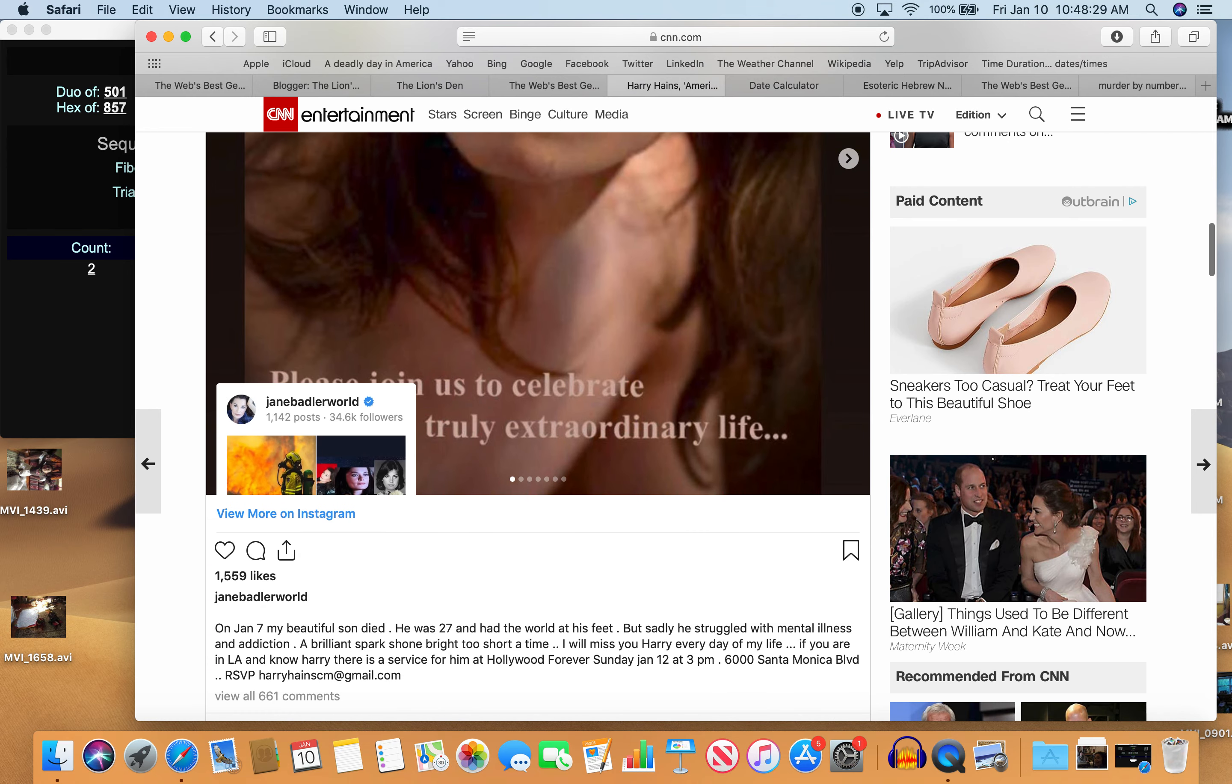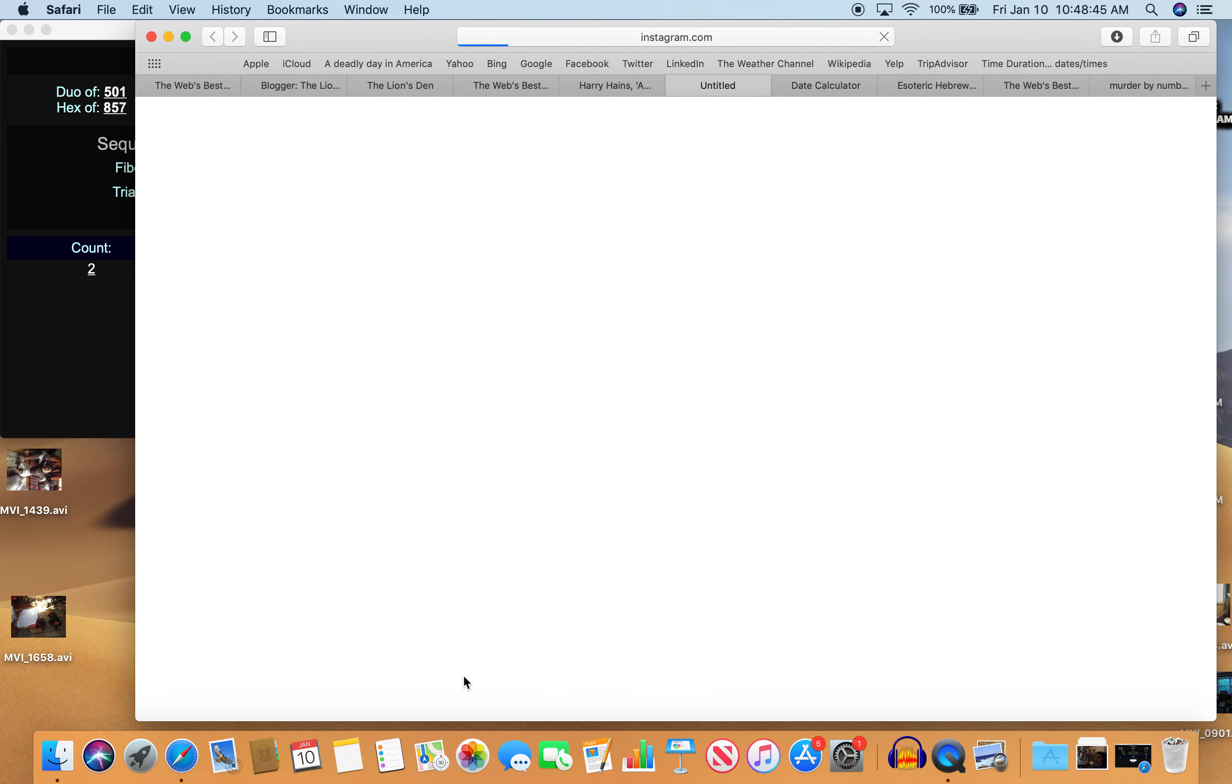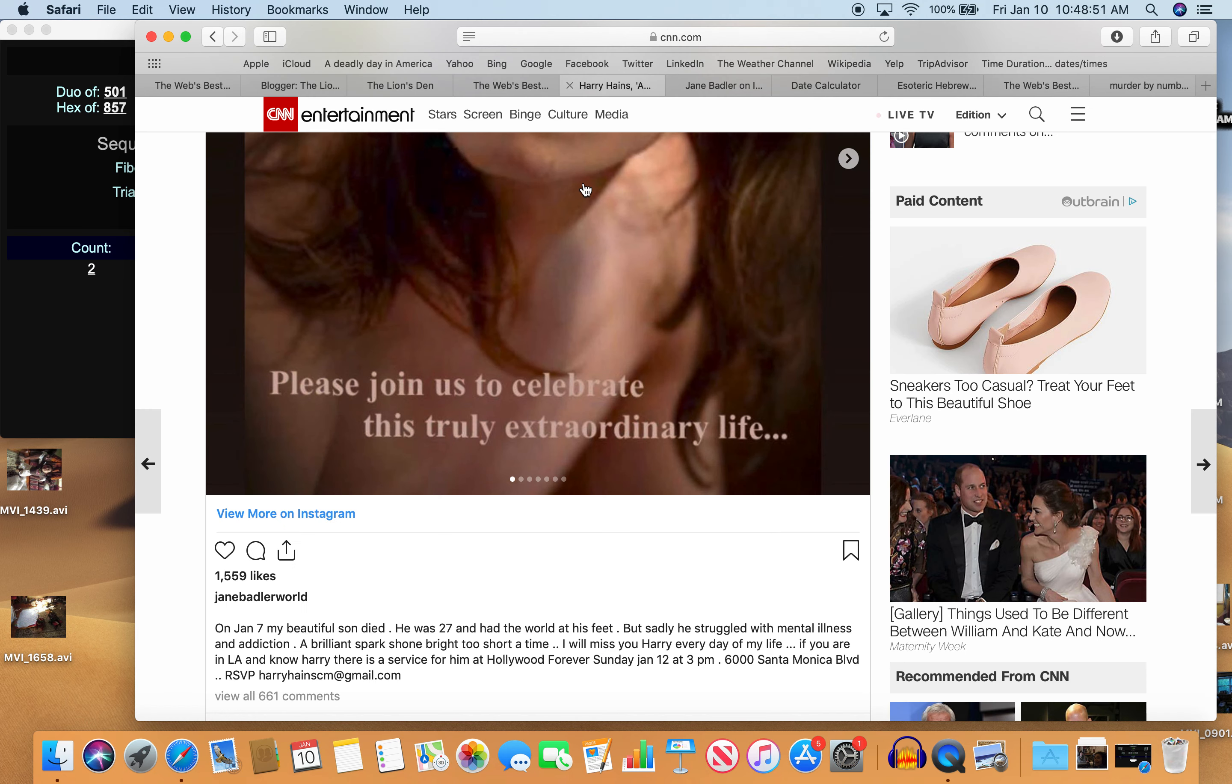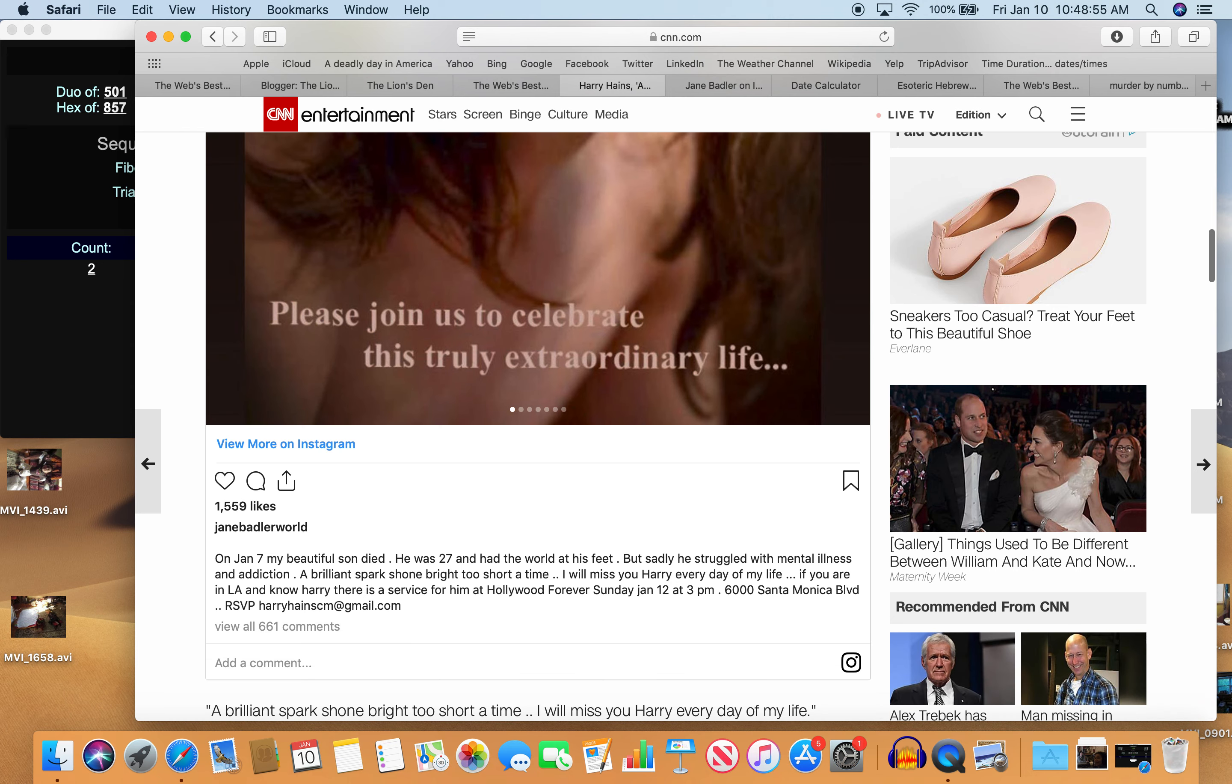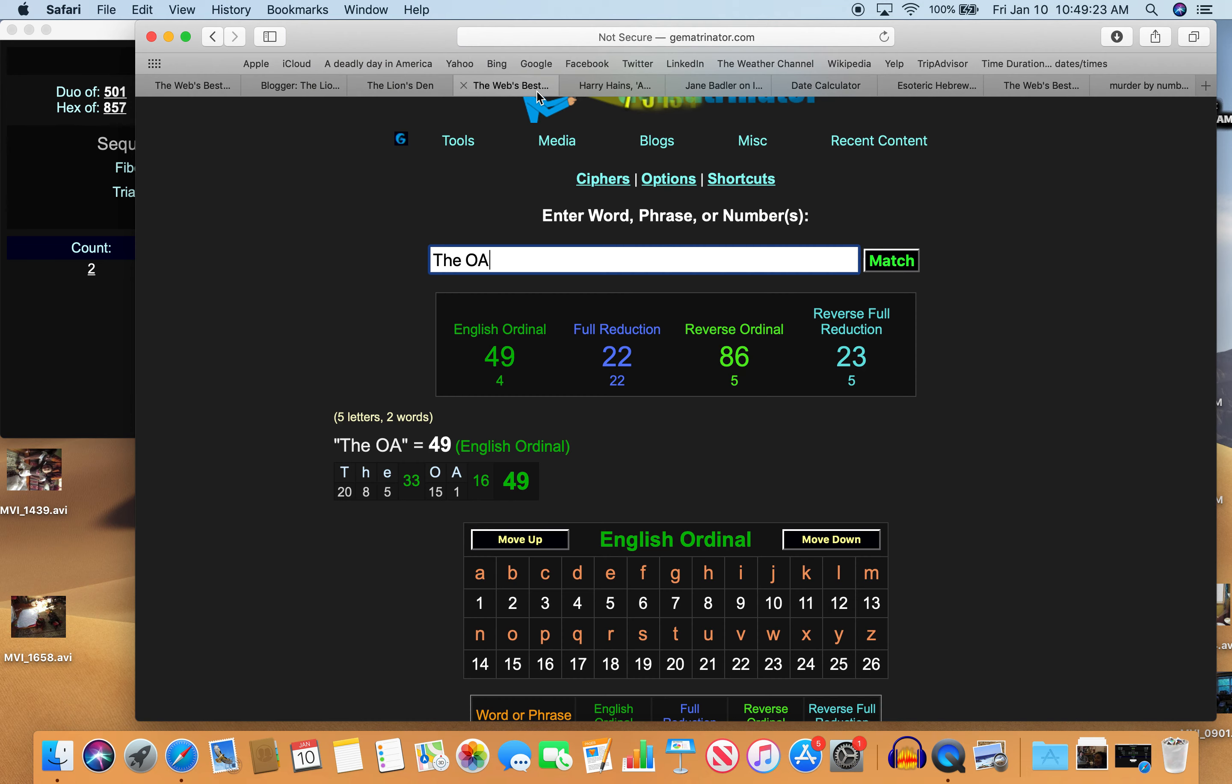So here's a picture of him with long hair. And notice that the ceremony is going to be held on Sunday, January 12th. And January 12th can be written 12 slash 1 in most of the world, like 121. It's a blood sacrifice number. I'll show you why that's relevant later on. He's a brilliant spark shown bright, too short a time. I will miss you, Harry, every day of my life. Haynes was in one episode of the American Horror Story and has also had parts in TV series Sneaky Pete and the OA. He played prominent roles in independent movies and starred in the 2015 drama, The Surface.